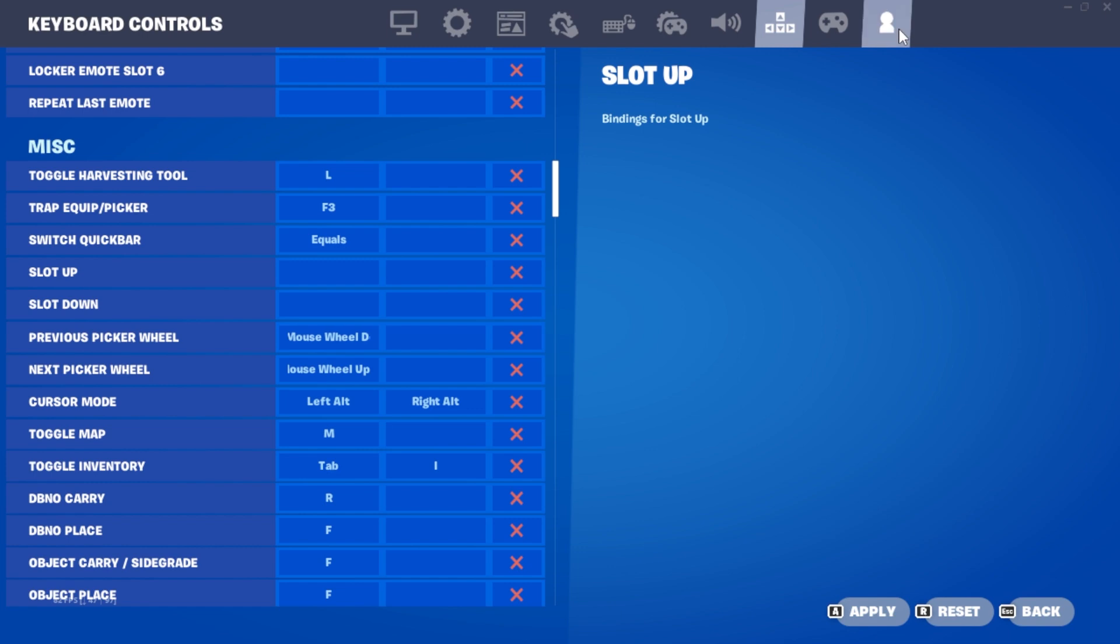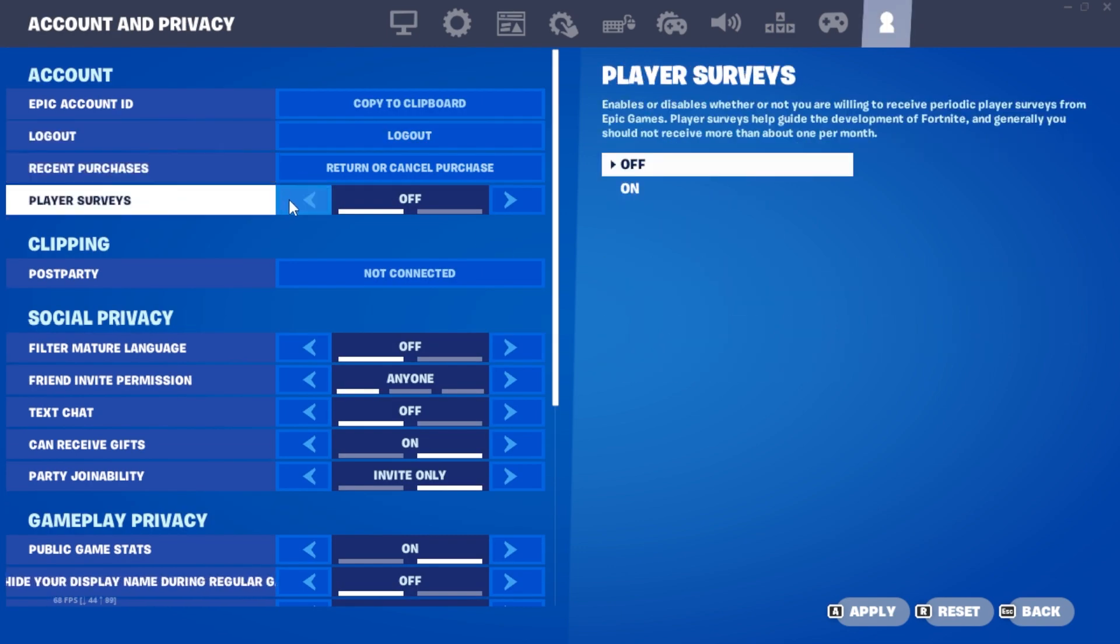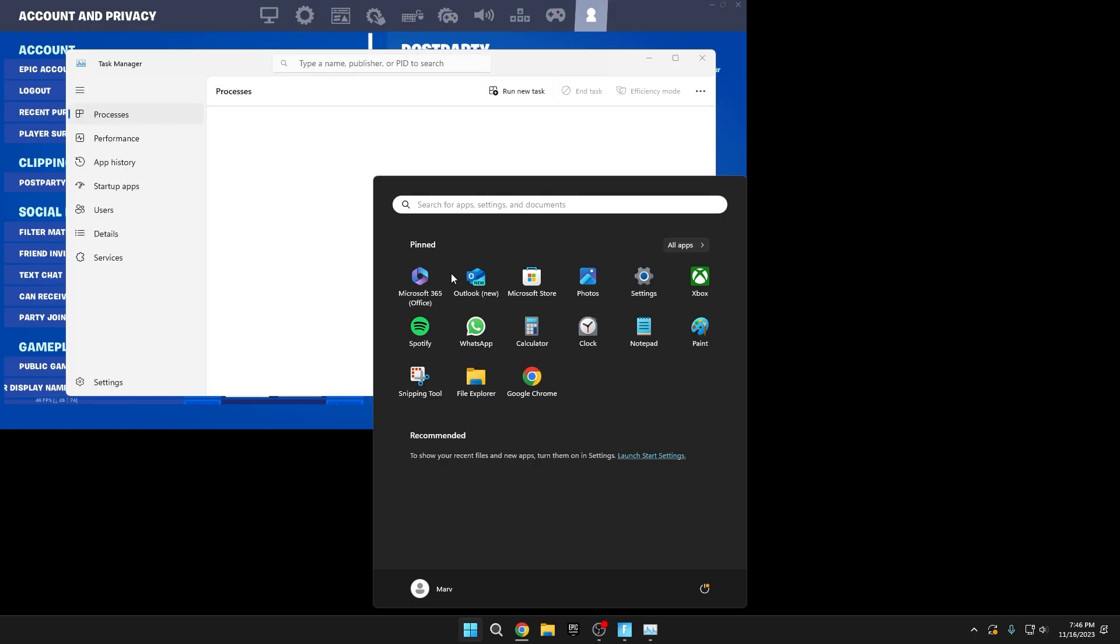In your personal settings, turn off Player Surveys. Apply the settings, but don't close Fortnite just yet.